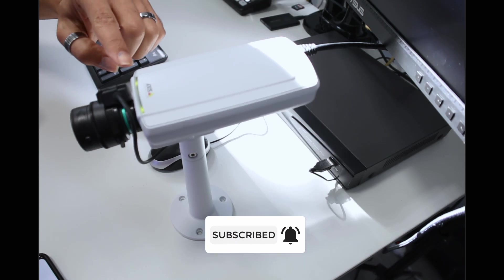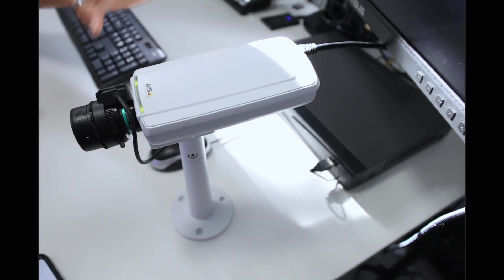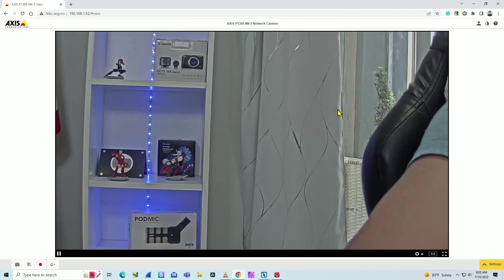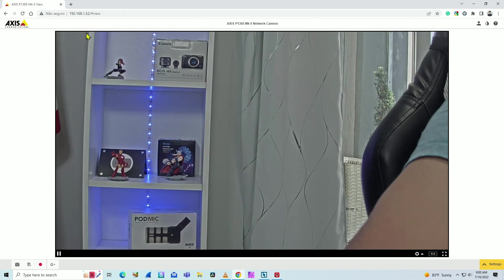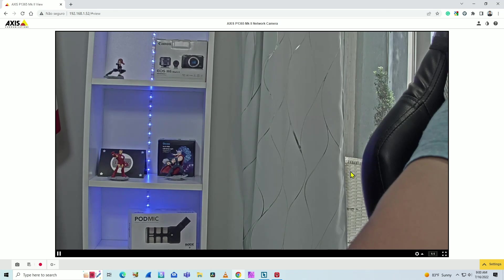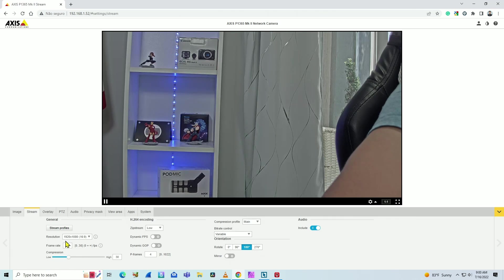As you can see, the green LED is working and I see the camera on the screen. I also have the camera on the network. Via web browser, I can type the camera's IP and I have live view of the camera. Here I have the settings, video stream, as you can see is 1920 by 1080.